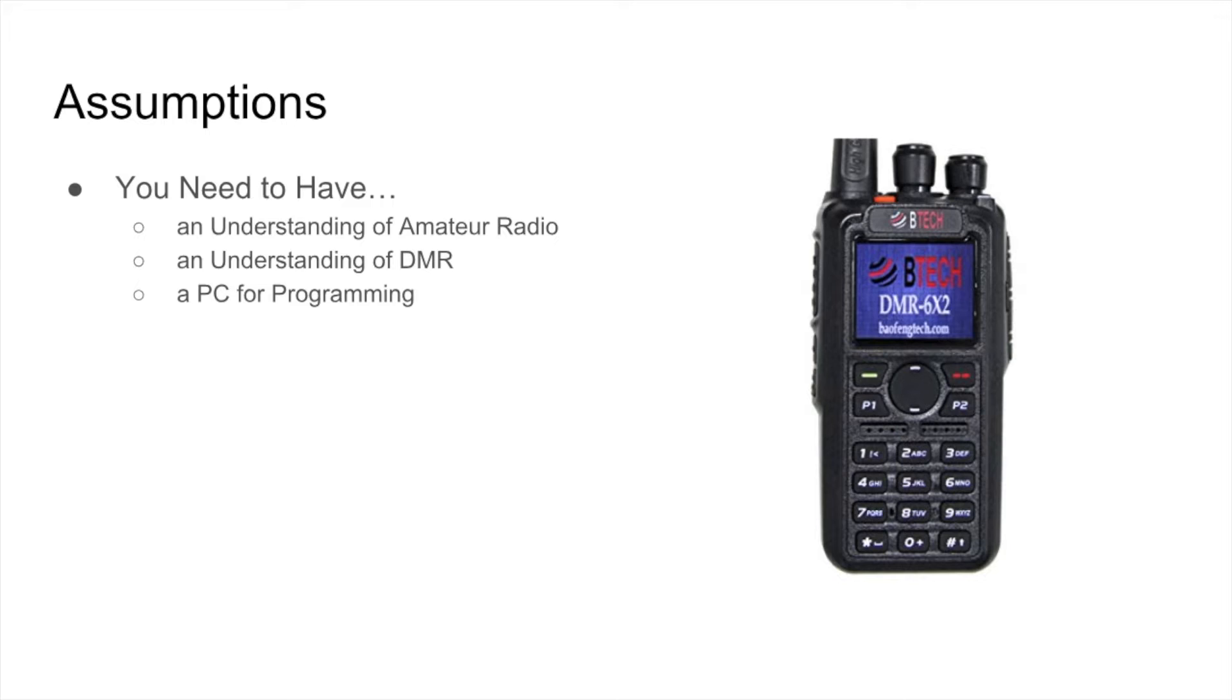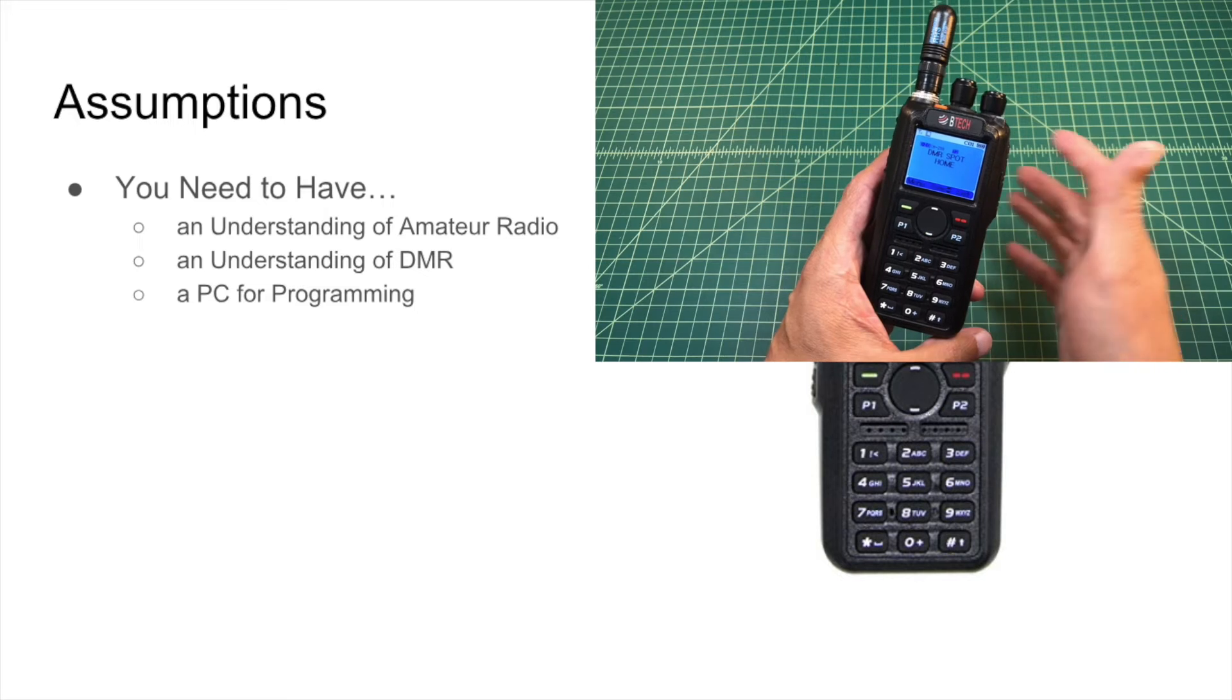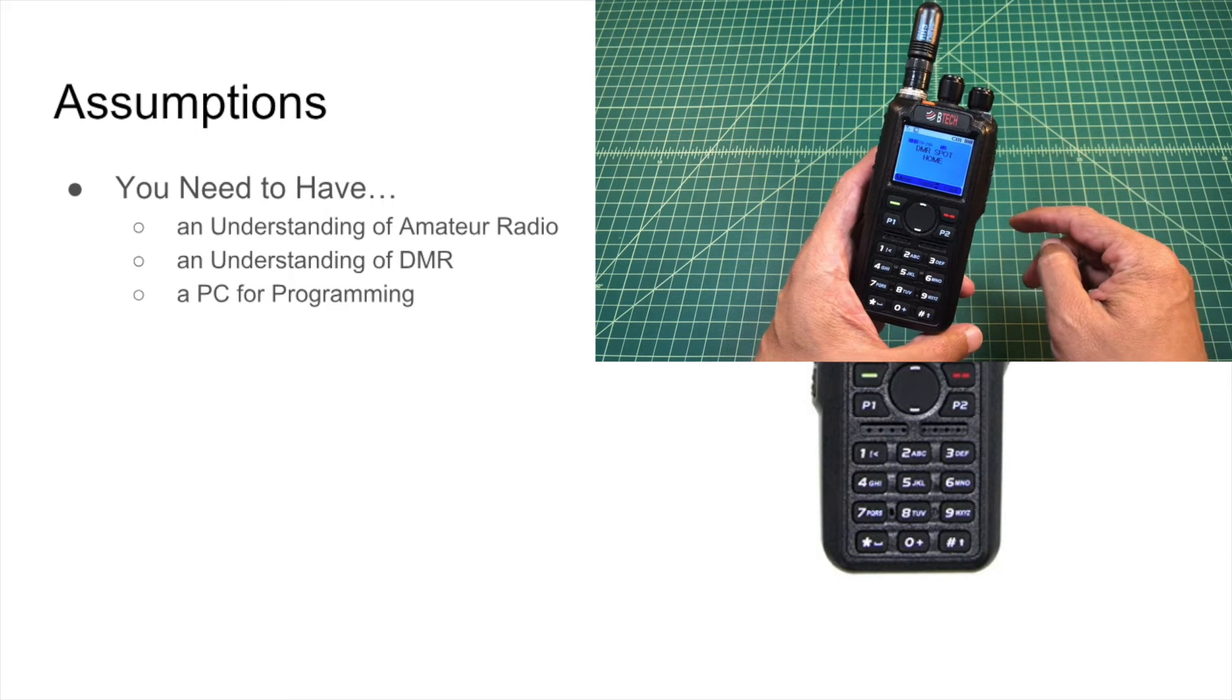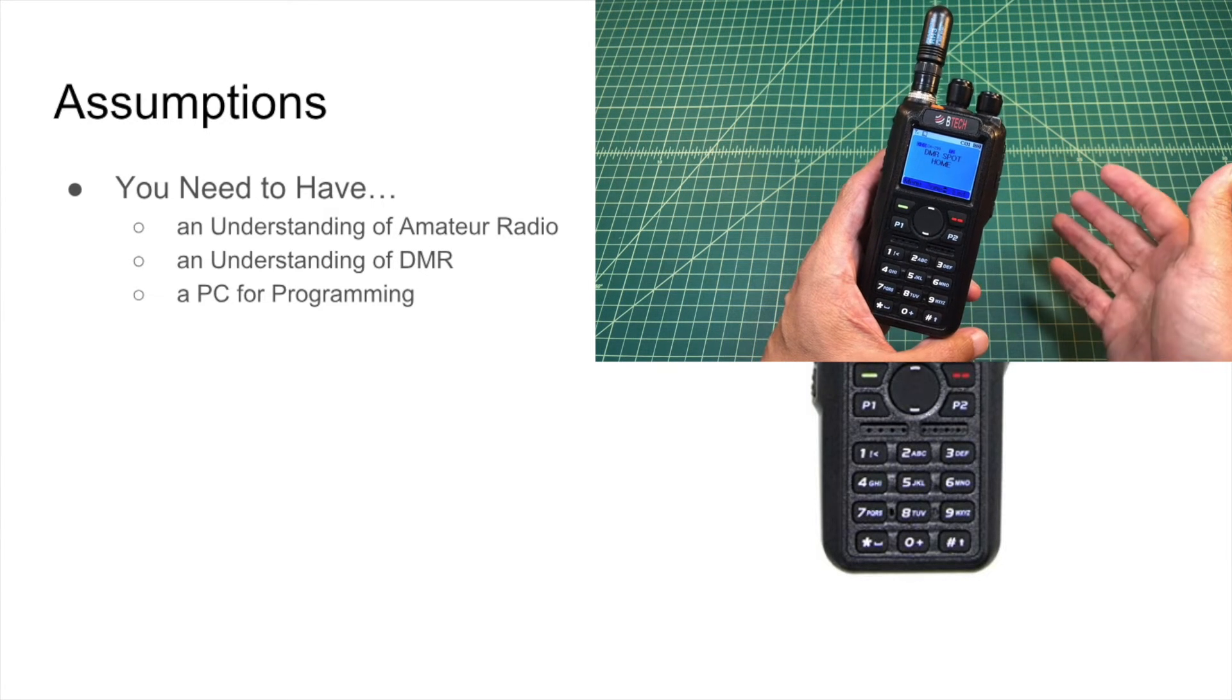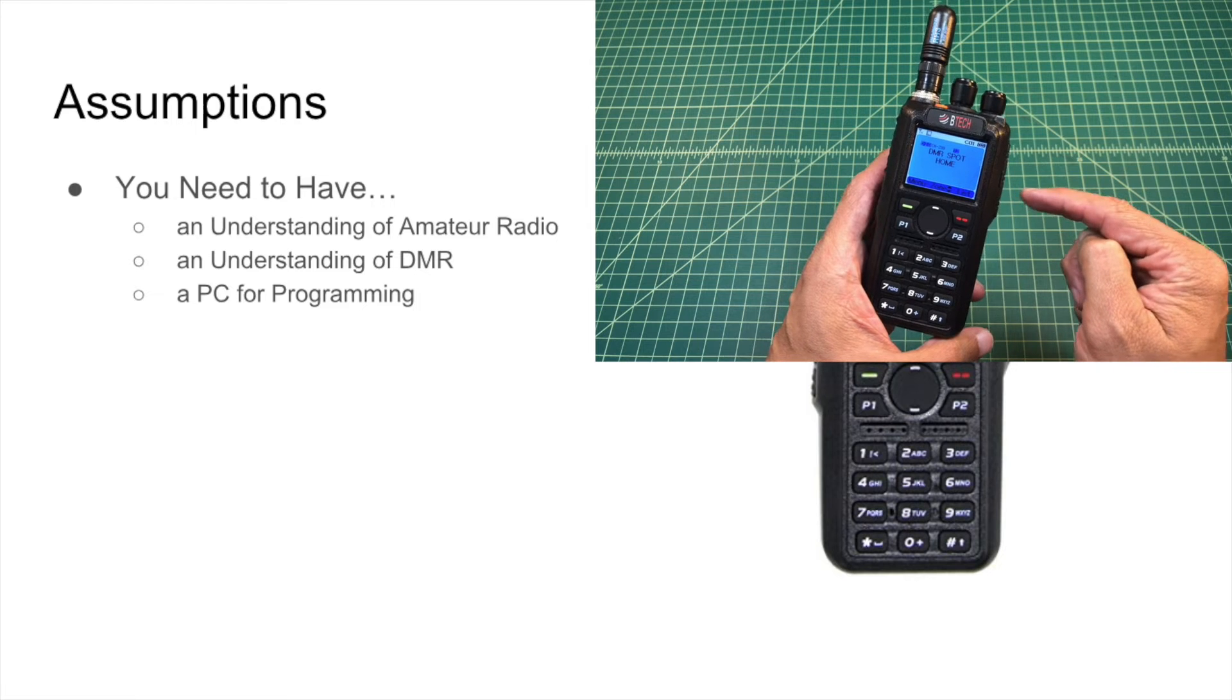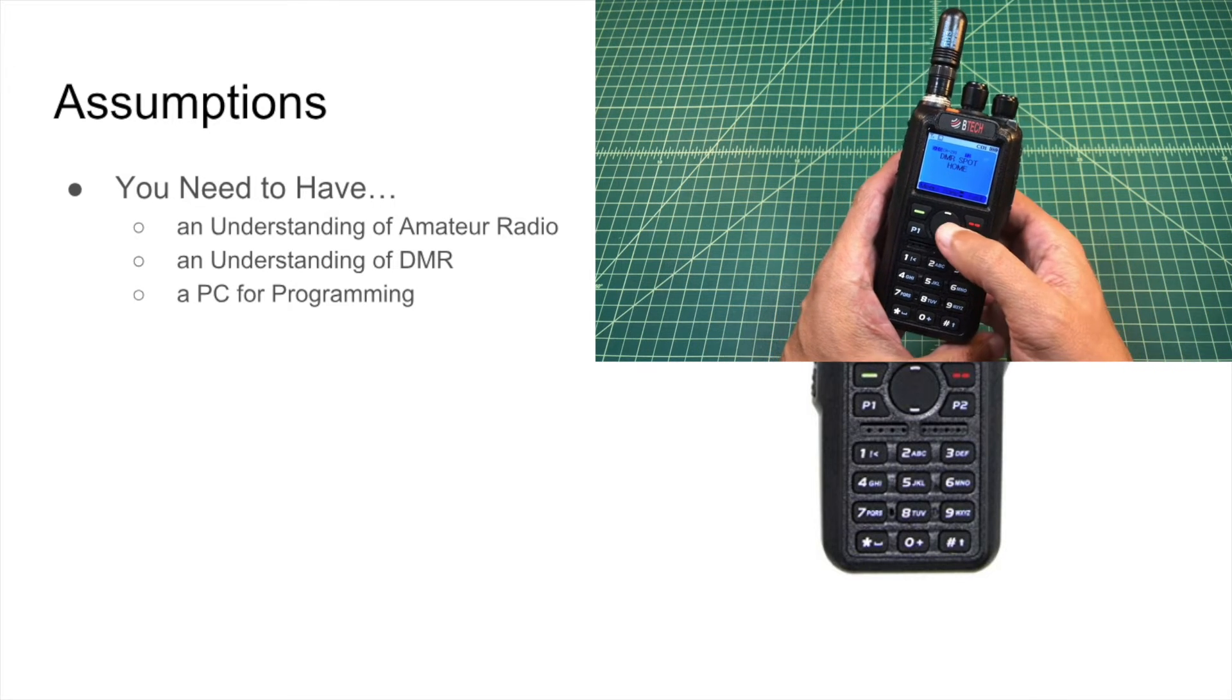You need an understanding of DMR. There's a lot of information around what DMR is specifically, but every radio's interpretation of how you apply DMR settings generally is done through their computer software, which is a little bit different for each radio. There's no real standard. So you do need to know how DMR works, and you're going to need to have a PC for programming. I did say that this is front panel programmable, but if you are going to program a large number of repeaters and you do want to do things like import the user ID database, you're going to need a PC for that.